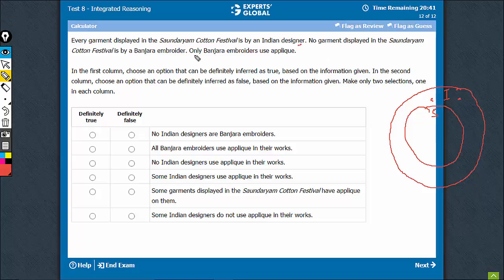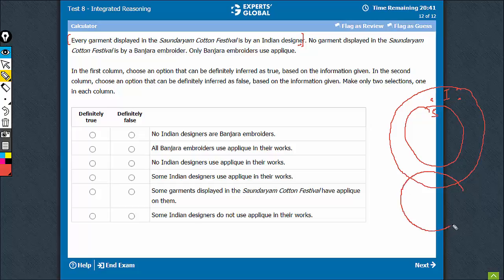This information has been used. The next part: no garment displayed in Sondhariam is by a Banjara embroiderer. So none here is by Banjara, but still there may be some Indians who may be Banjara. This is B. Remember, this may be 0 also, or it may have a higher positive value. So this information has also been used.